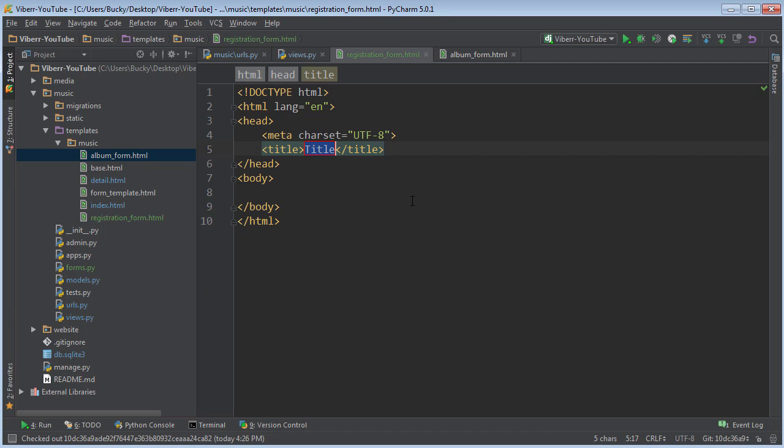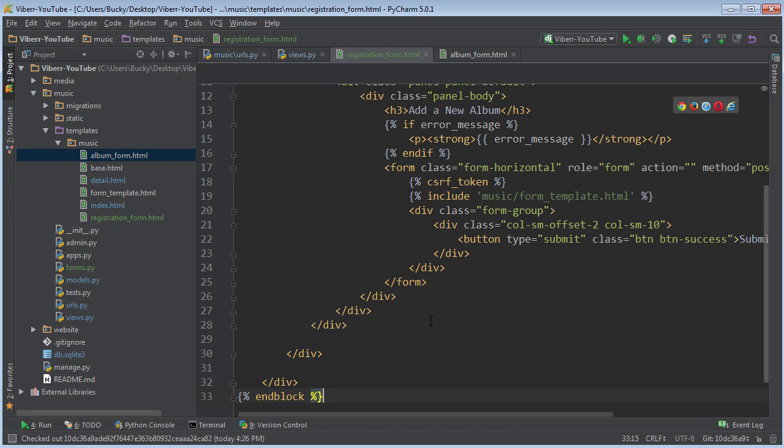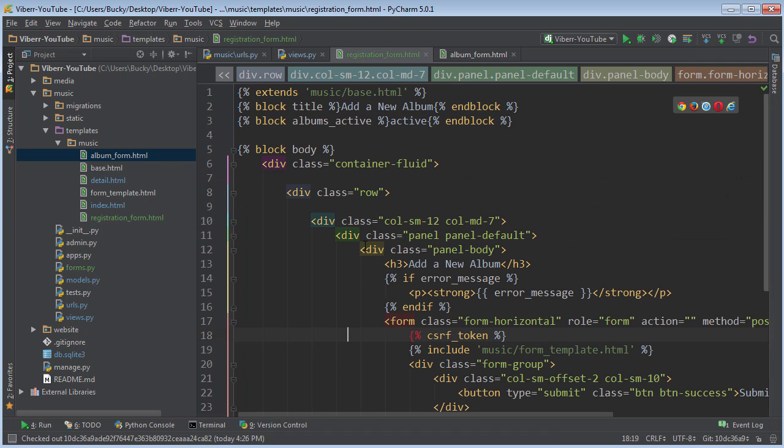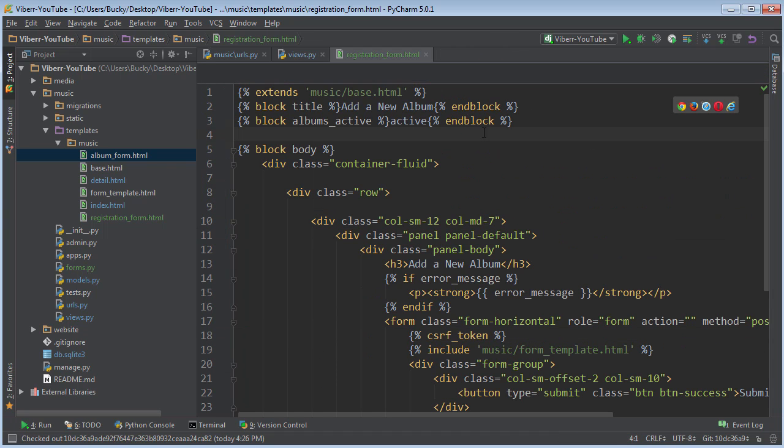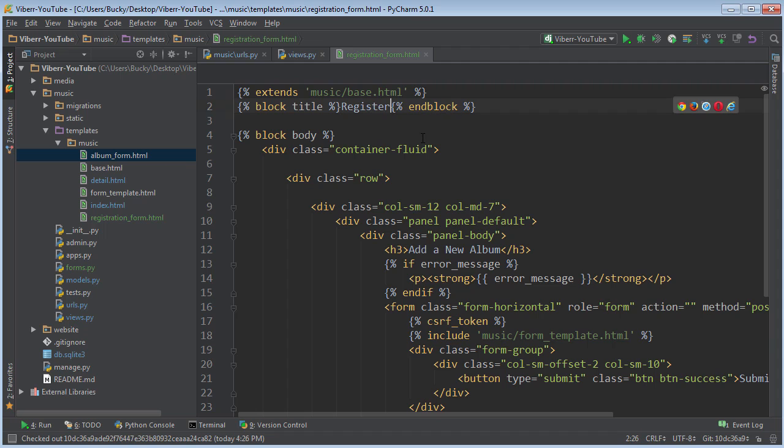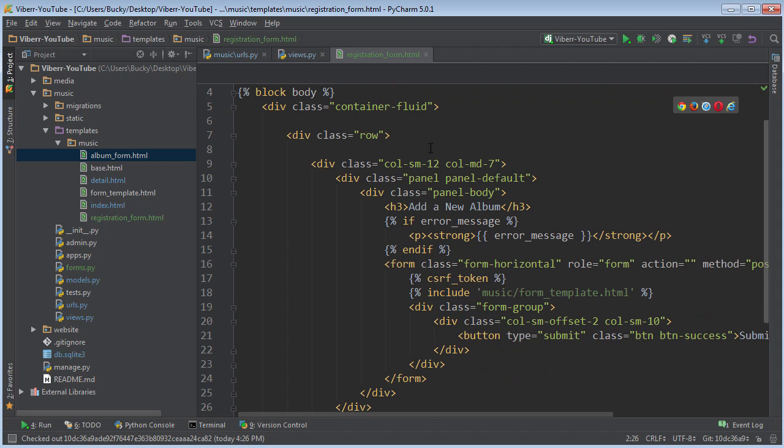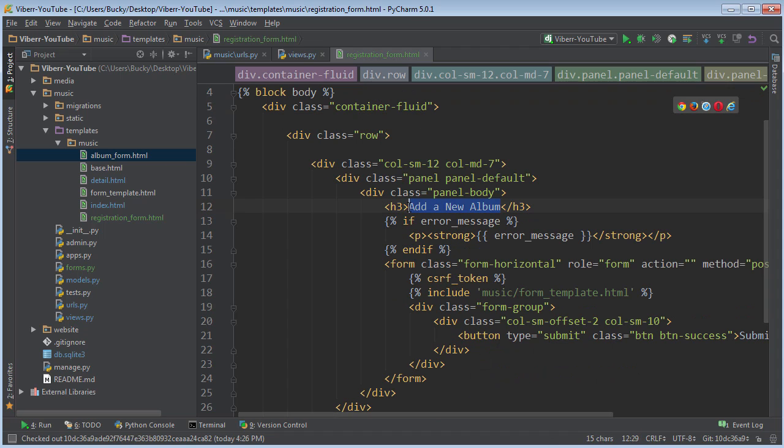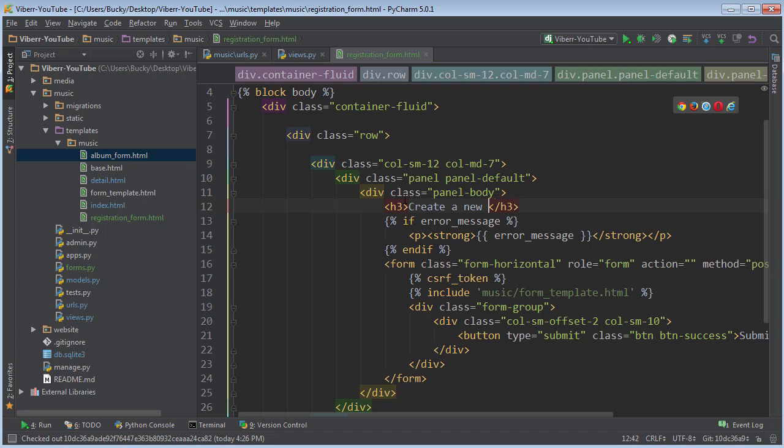Let's steal it from album form. So copy that. Paste it right in there. And let me just change the title. So we'll get rid of this. And instead of add a new album, I'll just say register. And for the heading, I'll just say create a new account. I'll capitalize new.